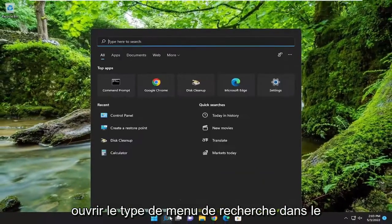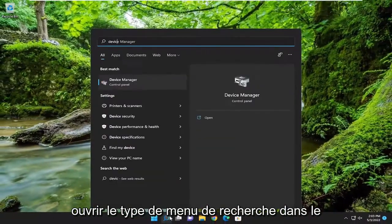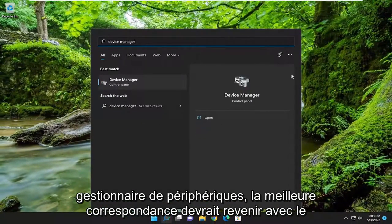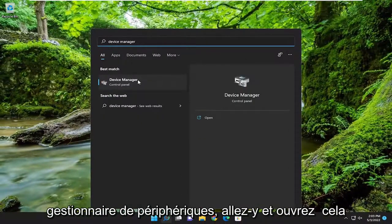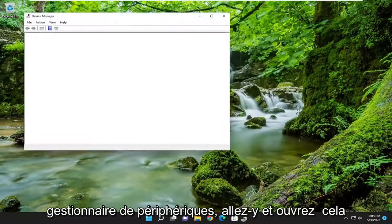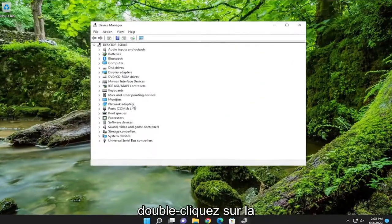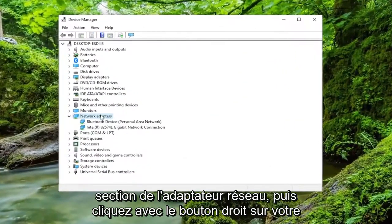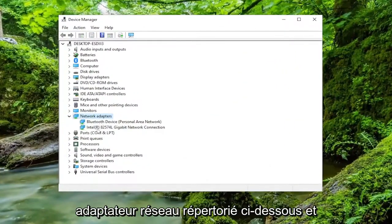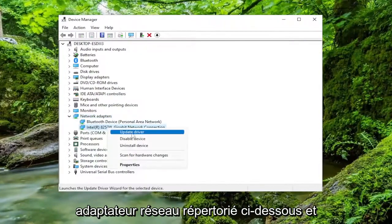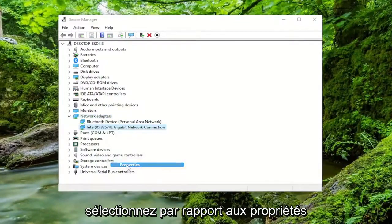Open up the search menu. Type in Device Manager. Best match should come back with Device Manager. Go ahead and open that up. Double-click on the Network Adapter section, and then right-click on your Network Adapter listed under here. And select where it says Properties.